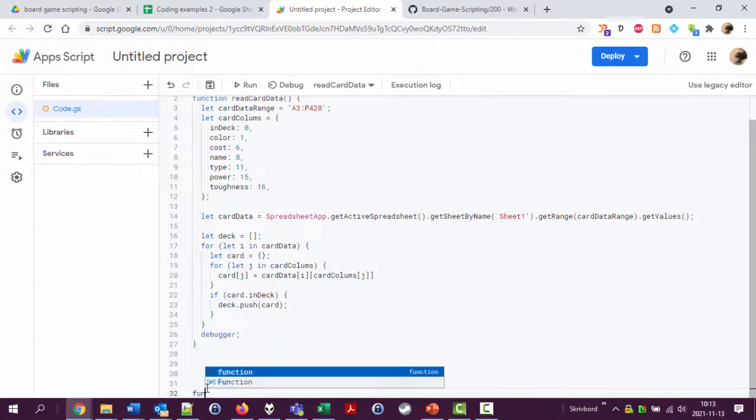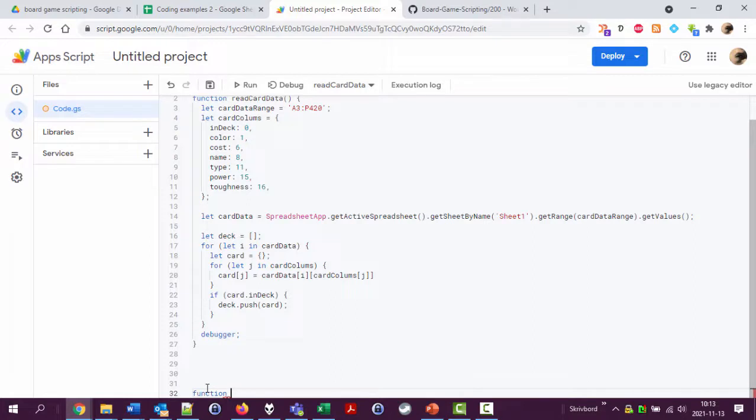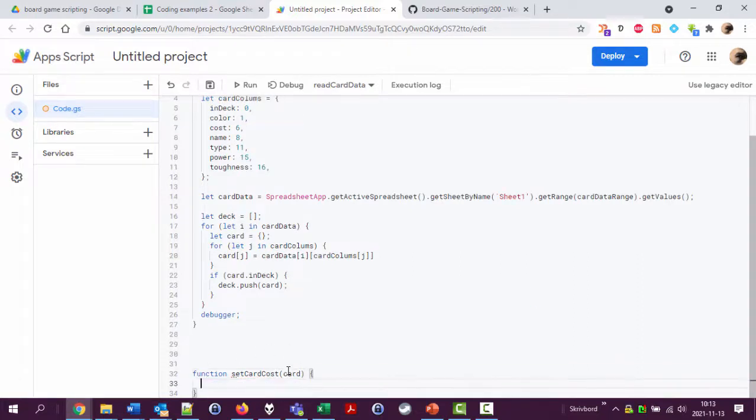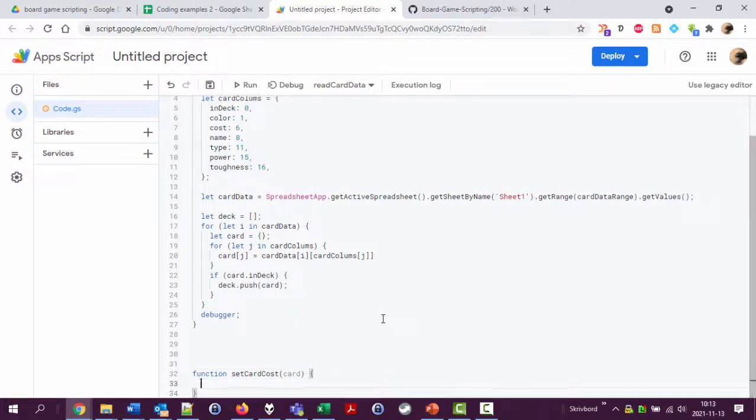I'm going to call it function setCardCost and it's going to take a parameter input which is a card object like this.